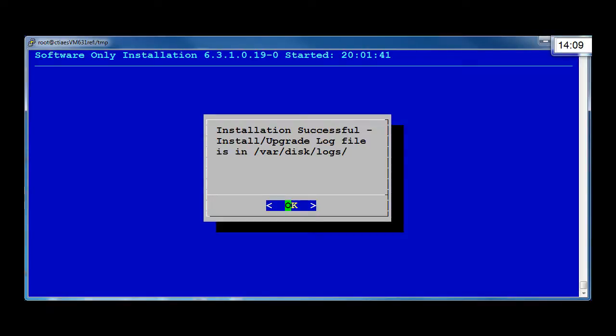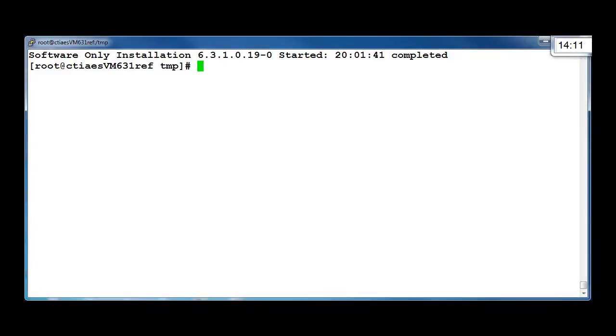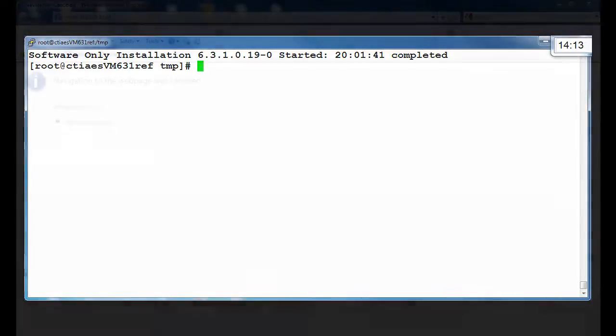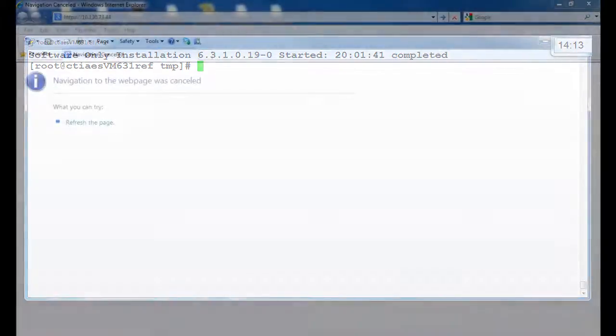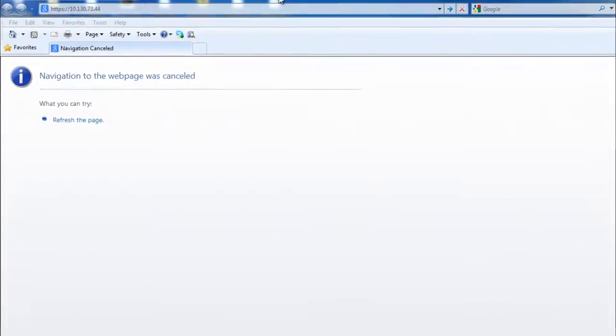At this stage, your AE Services Software Only Server is installed. Providing all the prerequisites have been completed successfully, your server is now ready for use.